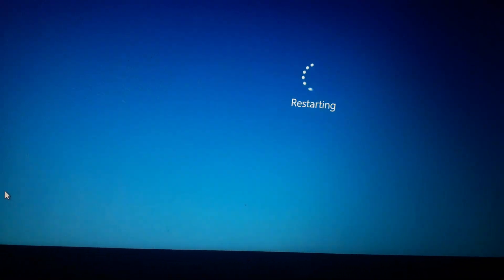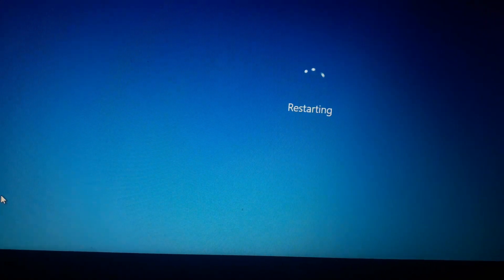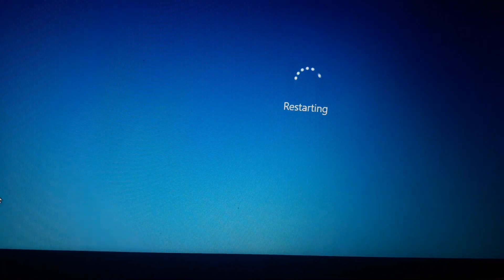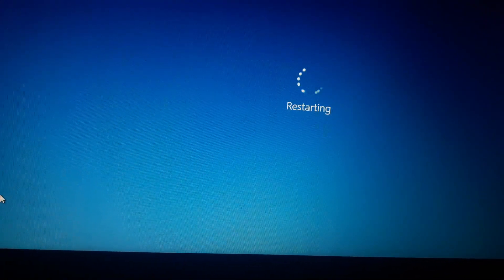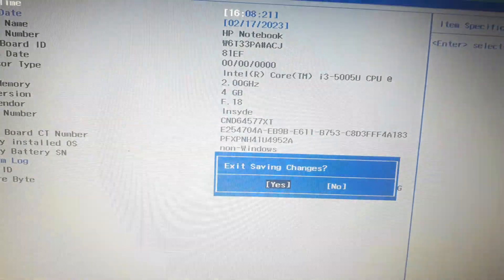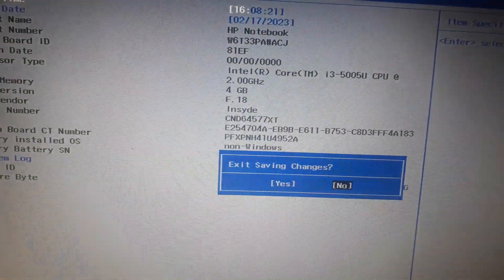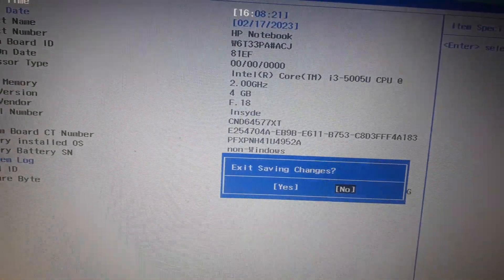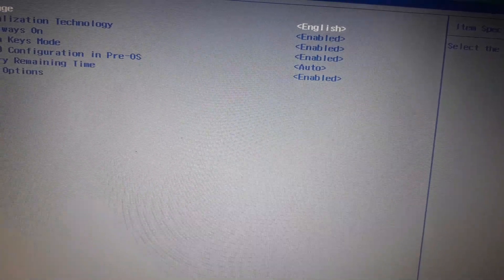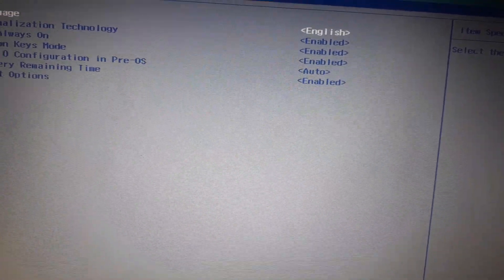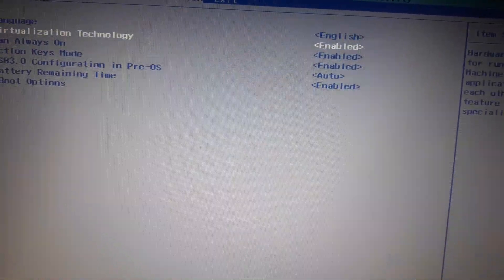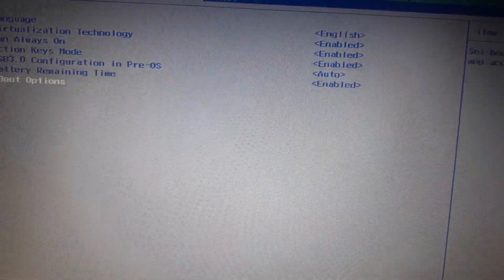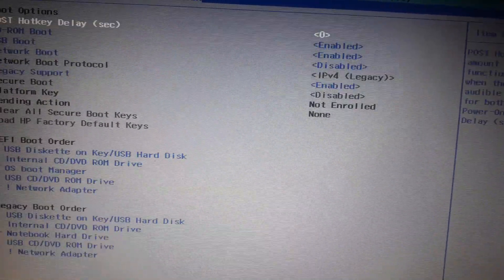Now we are in BIOS mode. Click here configuration, and then boot options. Here you have to change the boot order. Here we have already set this boot order as USB disk or USB hard disk.